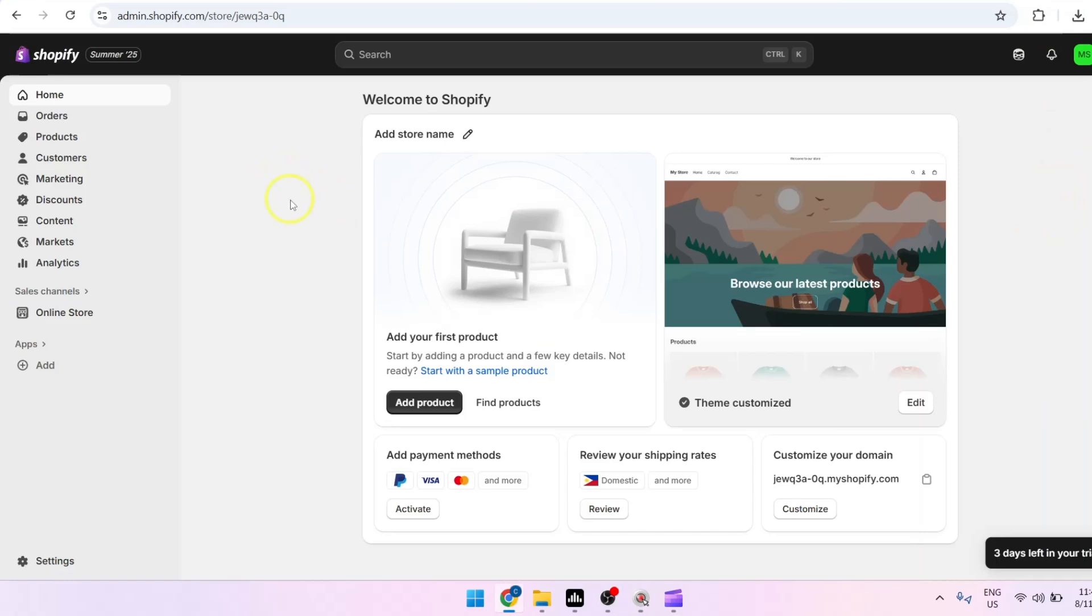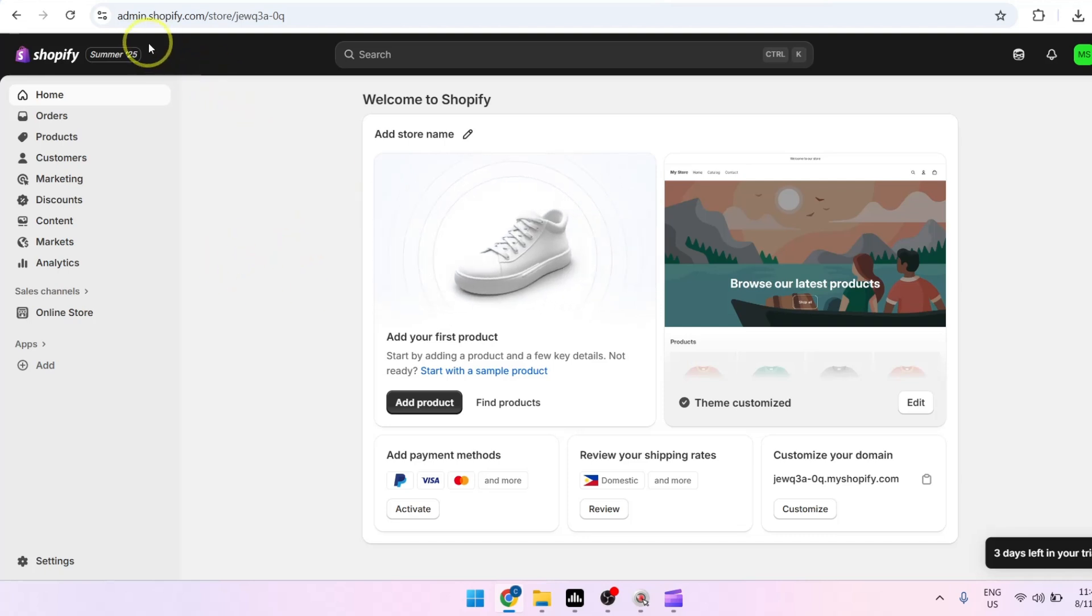Hey, what is up everyone, welcome back to our YouTube channel. So for today's video, I'm going to teach you how to add Shopify products to Facebook catalog. First, you may want to head over to admin.shopify.com and of course make sure that you're logged into your account.